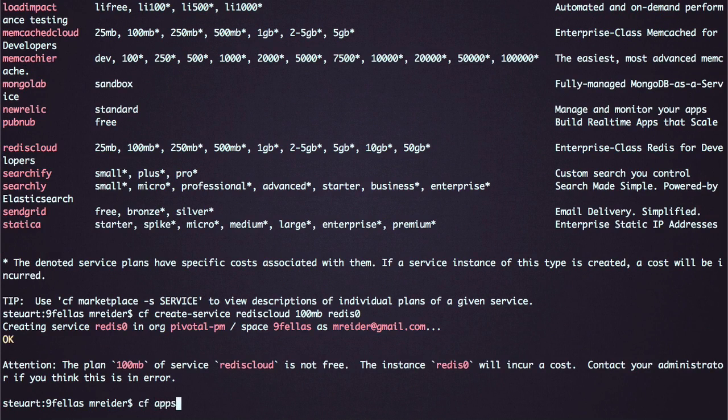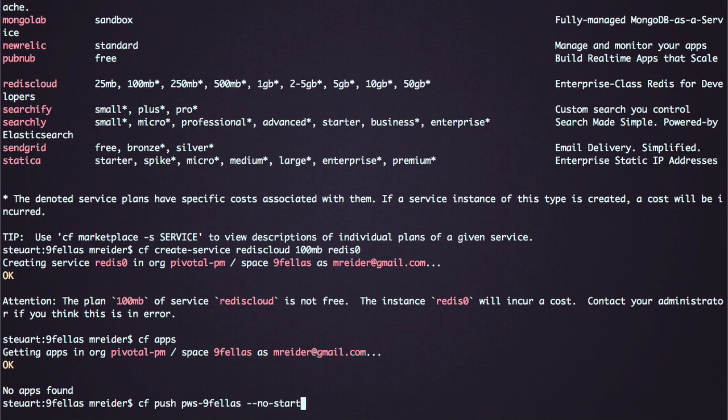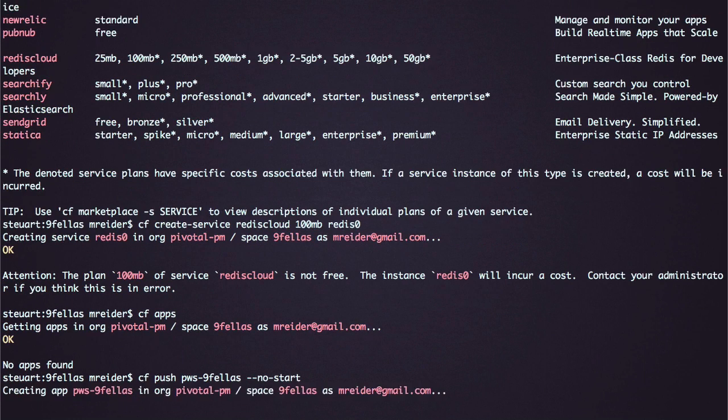Then, to push my app, I use the CF push command with a no start flag, so I can bind the service after the app's deployed.